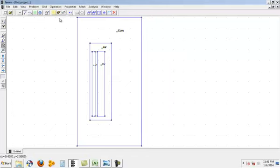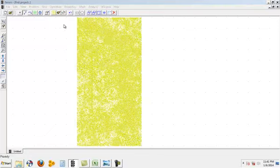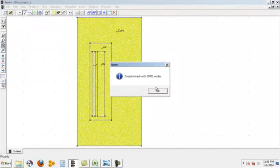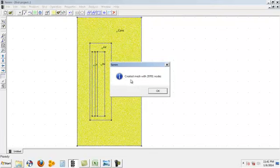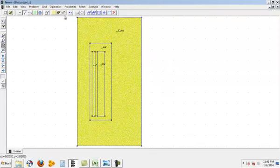Now I can solve it. First I would find out how many nodes are there just by clicking on this yellow button. This is showing me created mesh with 2701 nodes.